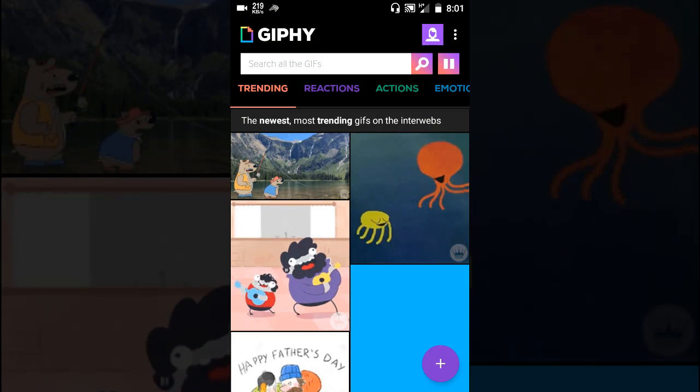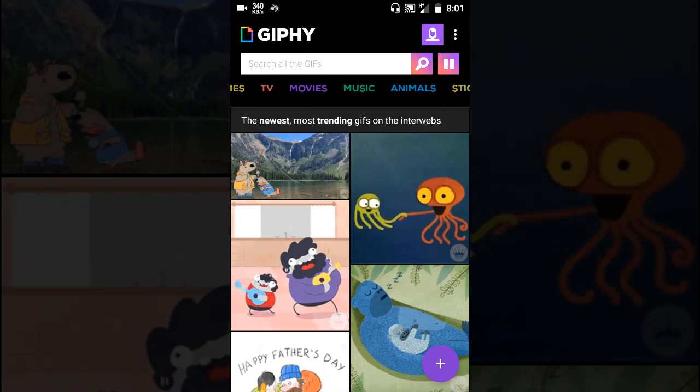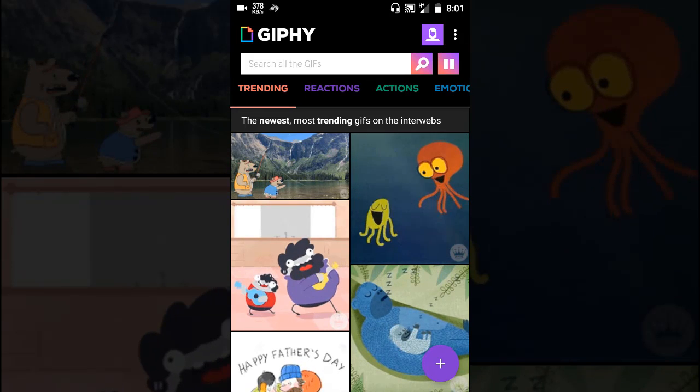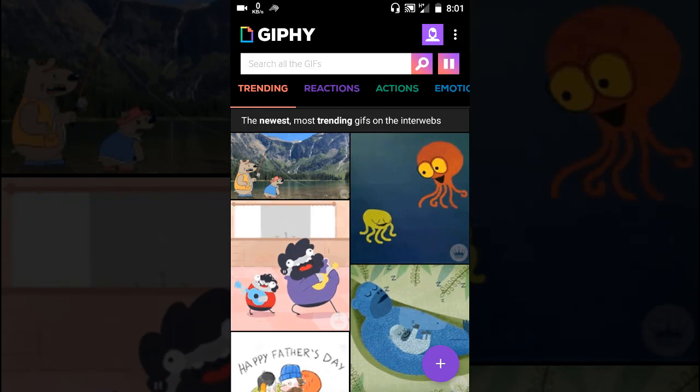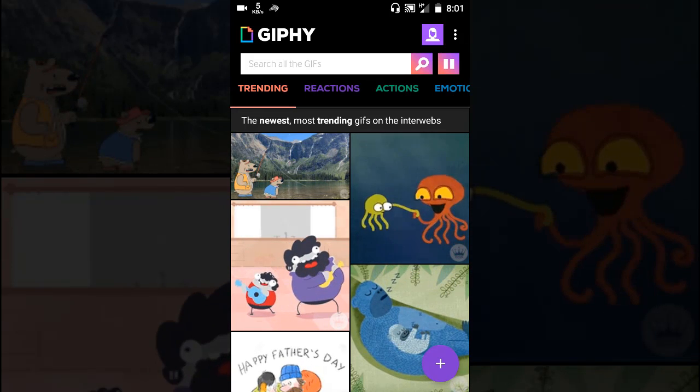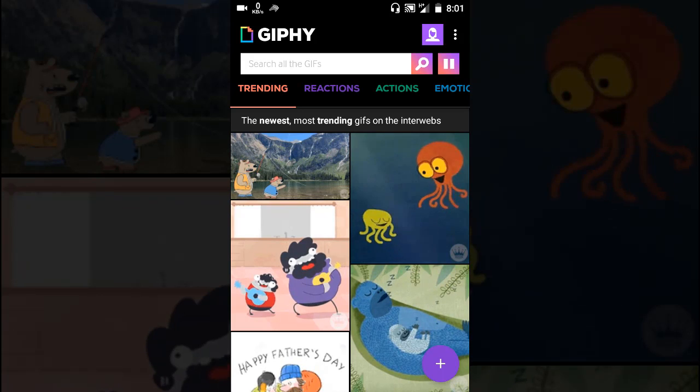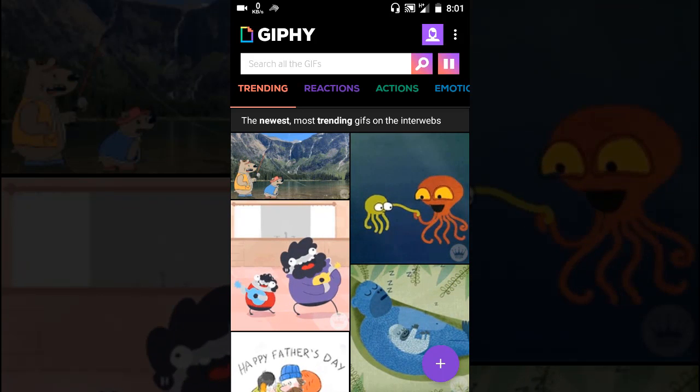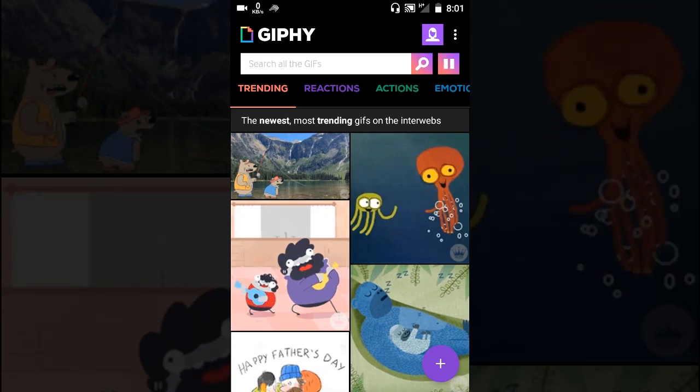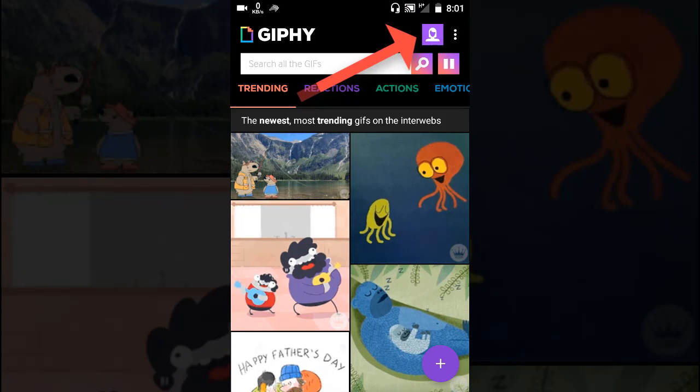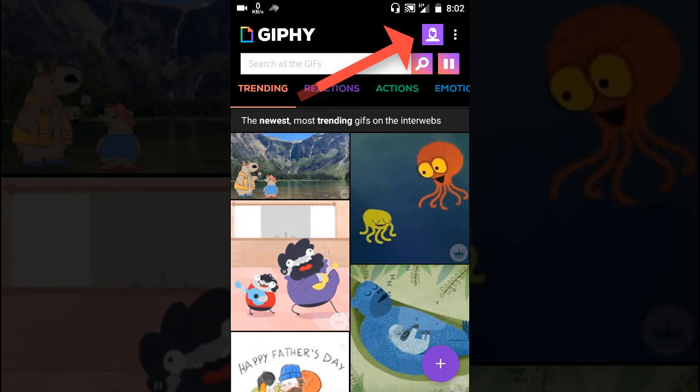You can see all sorts of GIFs. There are many categories that you can choose from. So to create your own GIF, you have to click this icon here, the account icon.